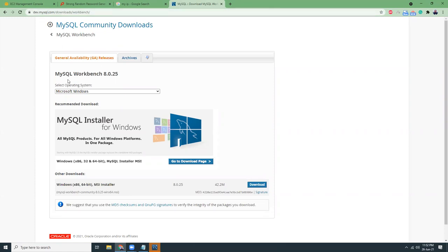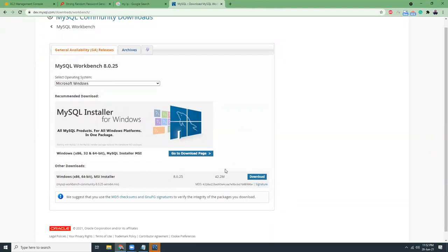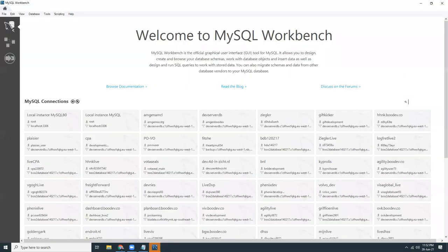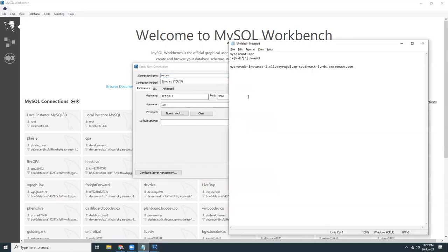Choose the Windows version and then I would say go for the MSI installer because that's easier for installation. I have already installed it. Let's create a new connection. I'm going to give it a name, Aurora. I will copy the host name here.